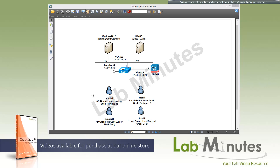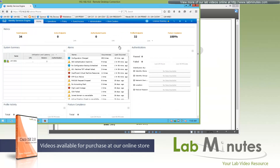For our access scenarios, we have four different users. Two are AD users and two are local users. AD user admin1 is part of the AD group Network Admin, which will give a shell privilege of 15. AD user support1 is part of AD group Network Support, and we will try to deny shell access for that user. The counterpart of admin1 is local1, a local account that will be part of the local user group Local Admin, getting privilege 15. Local2 is part of Local Support and will be denied access to shell.